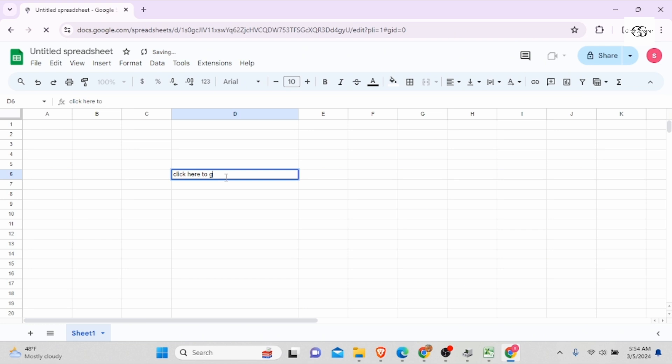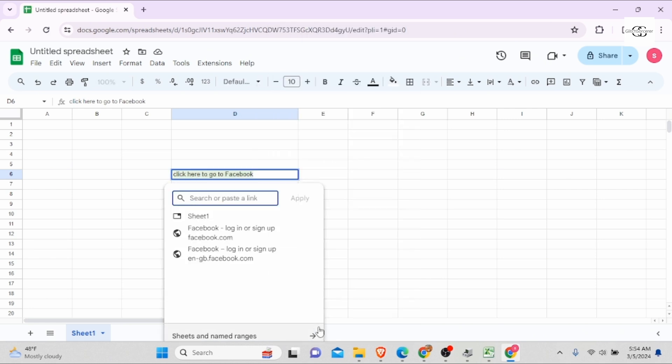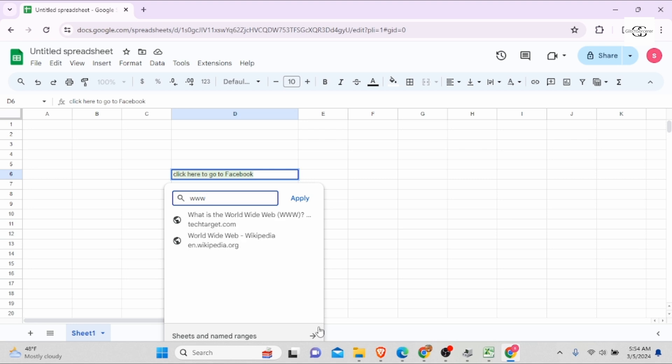Here I have opened Google Sheet on my browser and on a particular cell, I'm writing here click here to go to Facebook. Here I will be linking the link of Facebook. So for that, right click on this cell and you will see the option of insert link.